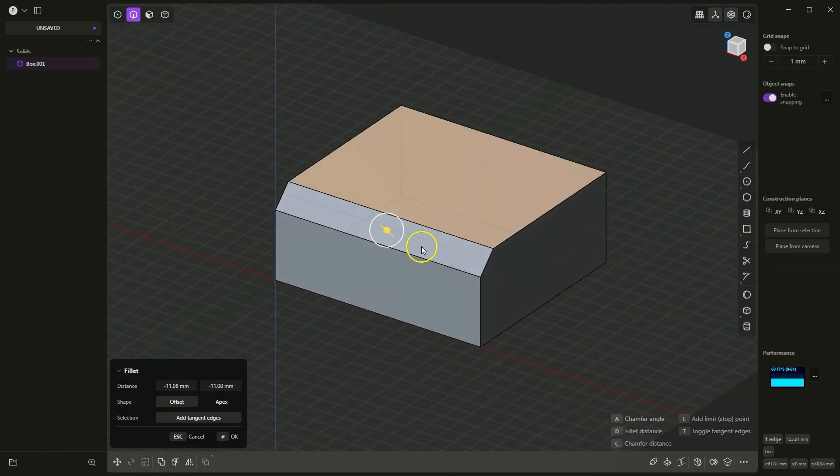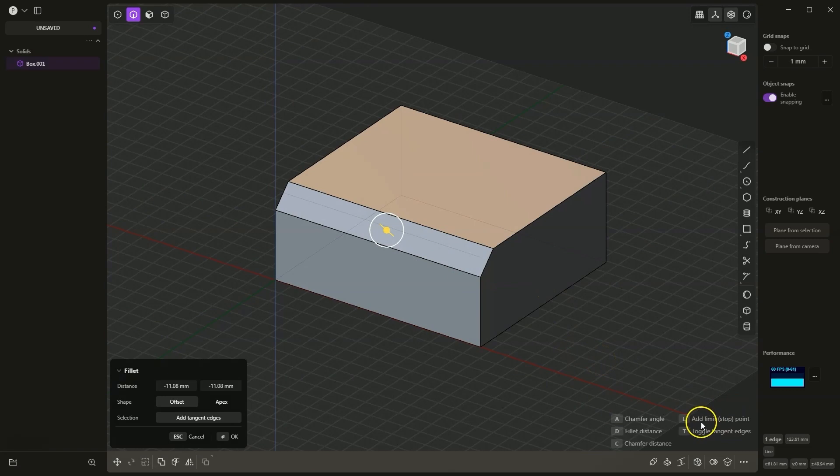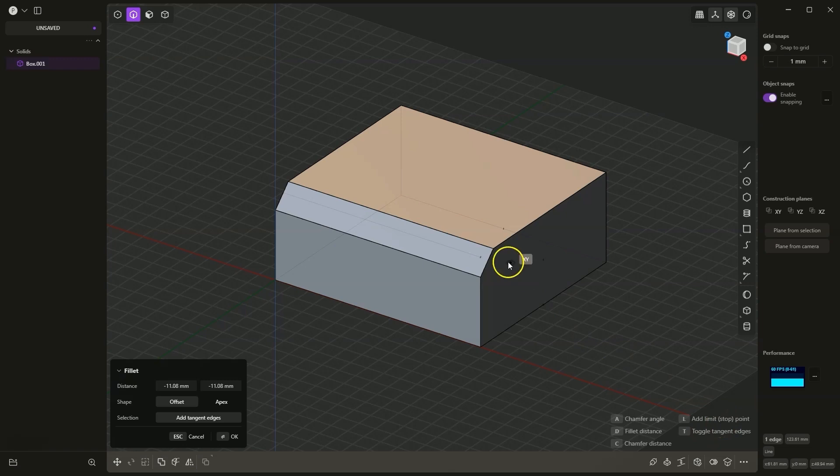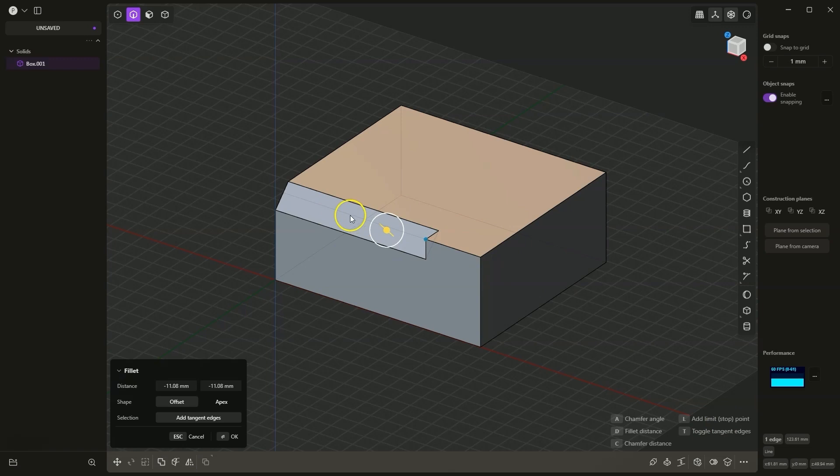If we want to add a chamfer only to a section of the edge, we can use stop points. I press the L key on the keyboard, and now for example I will click here and the chamfer will be created only up to this point.